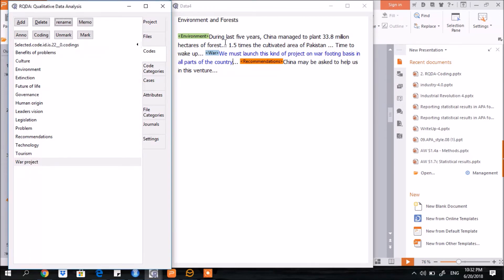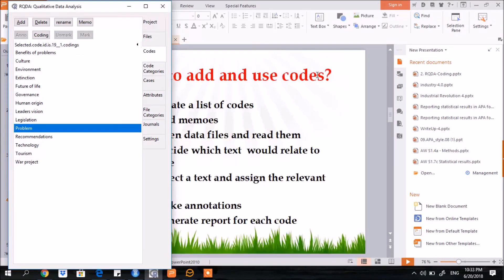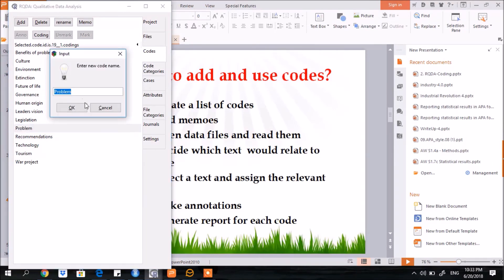However, it's still not changed. You will need to change it here. Select, click the option of the rename functionality. Let me write here, for example, definition.